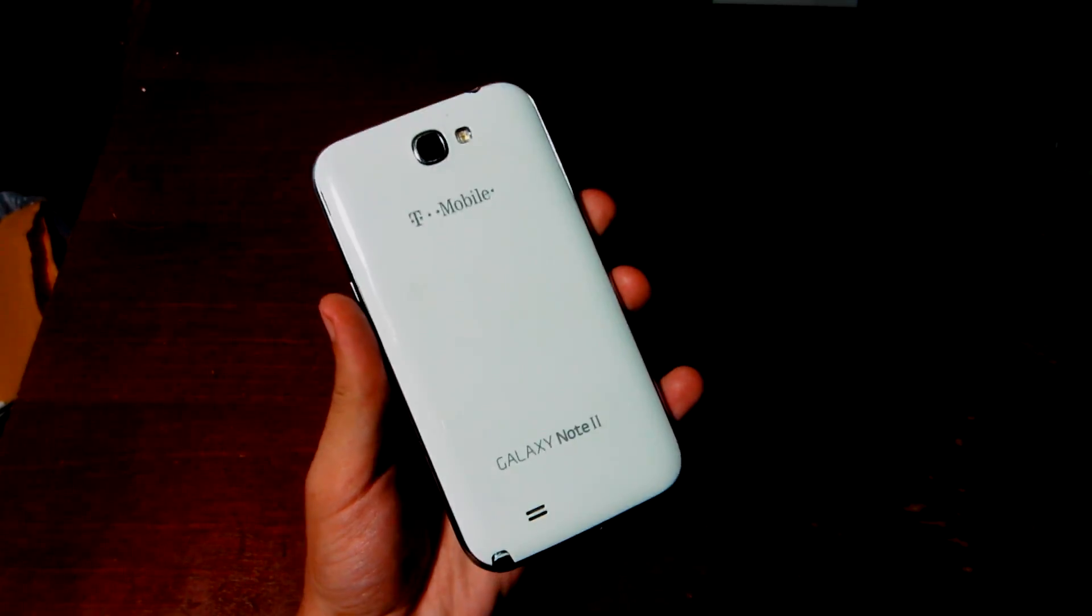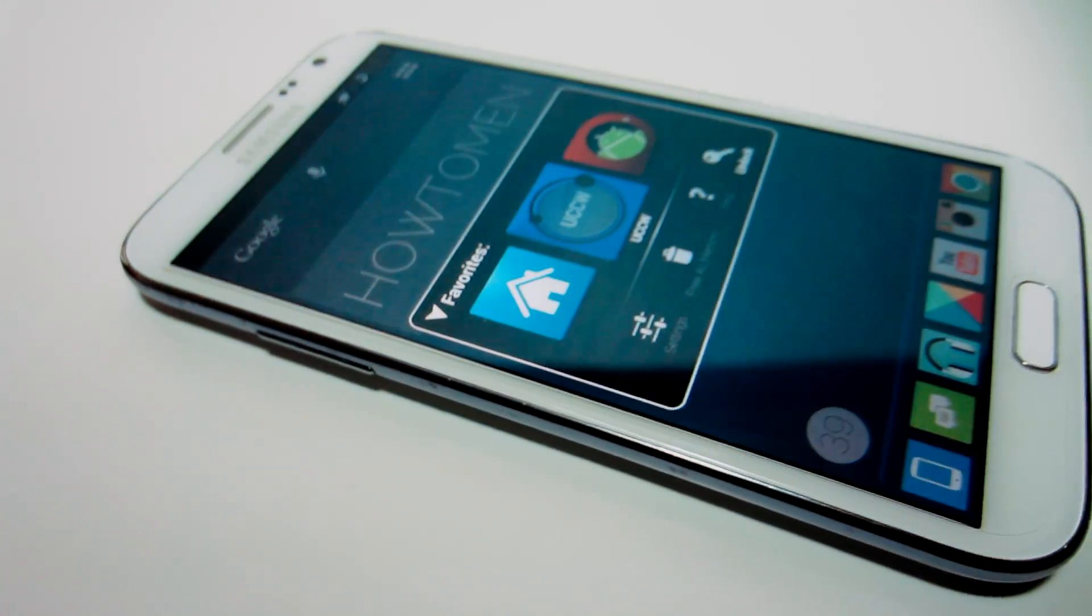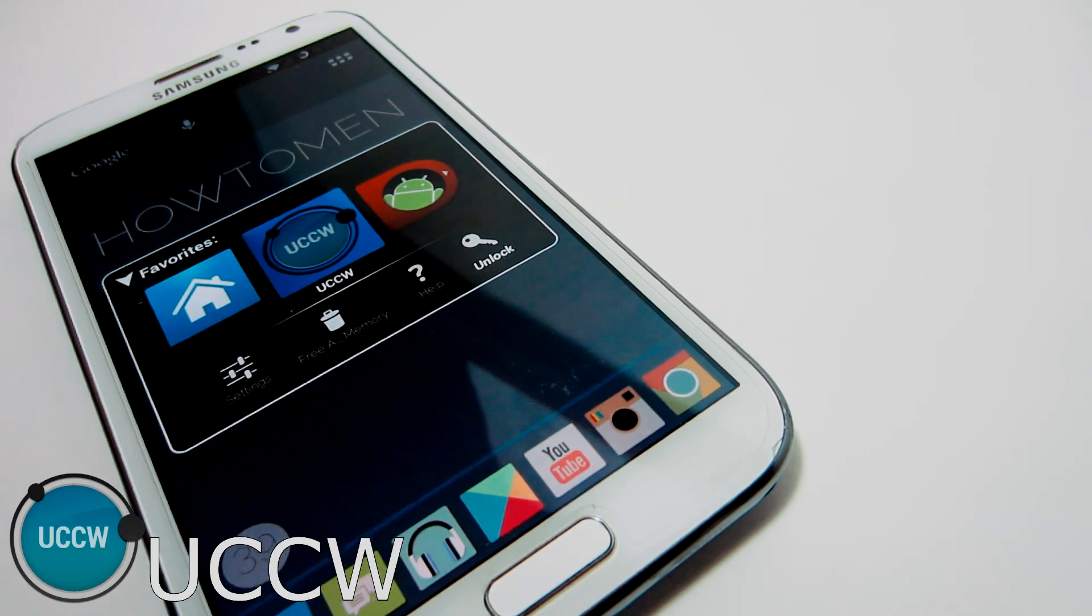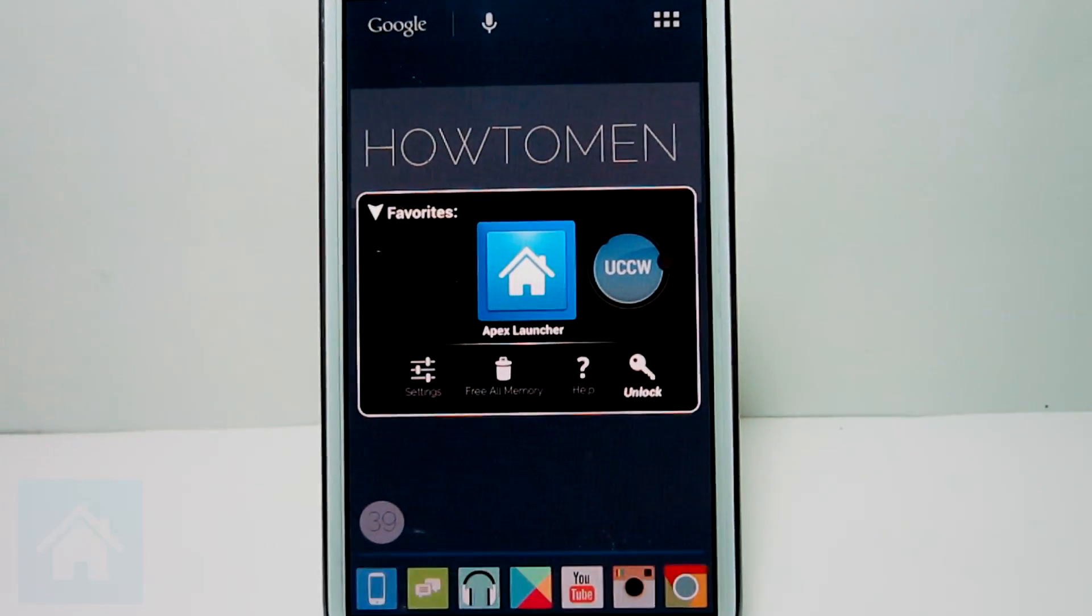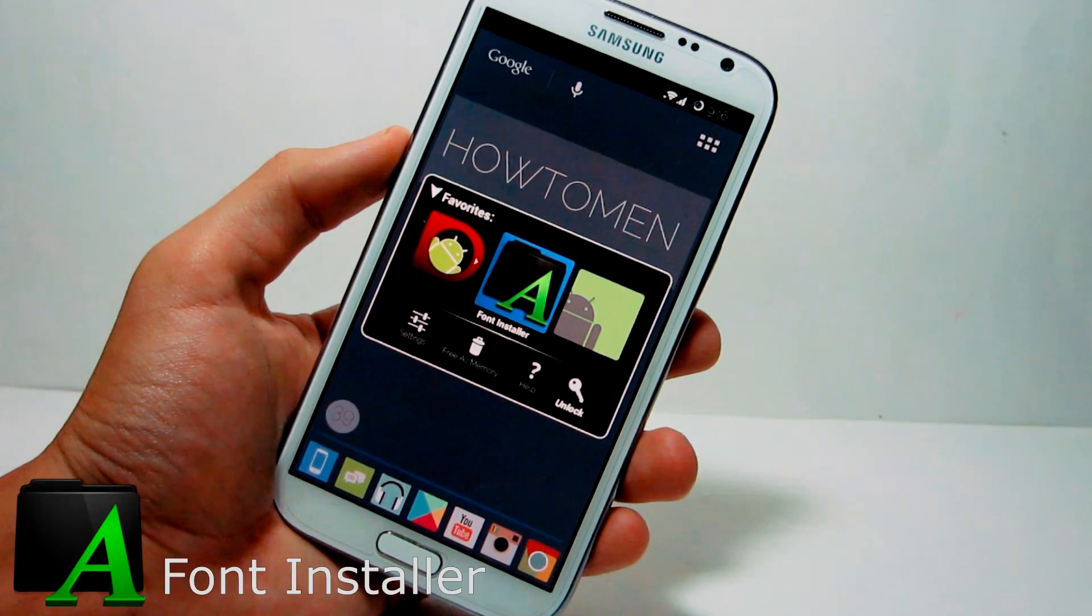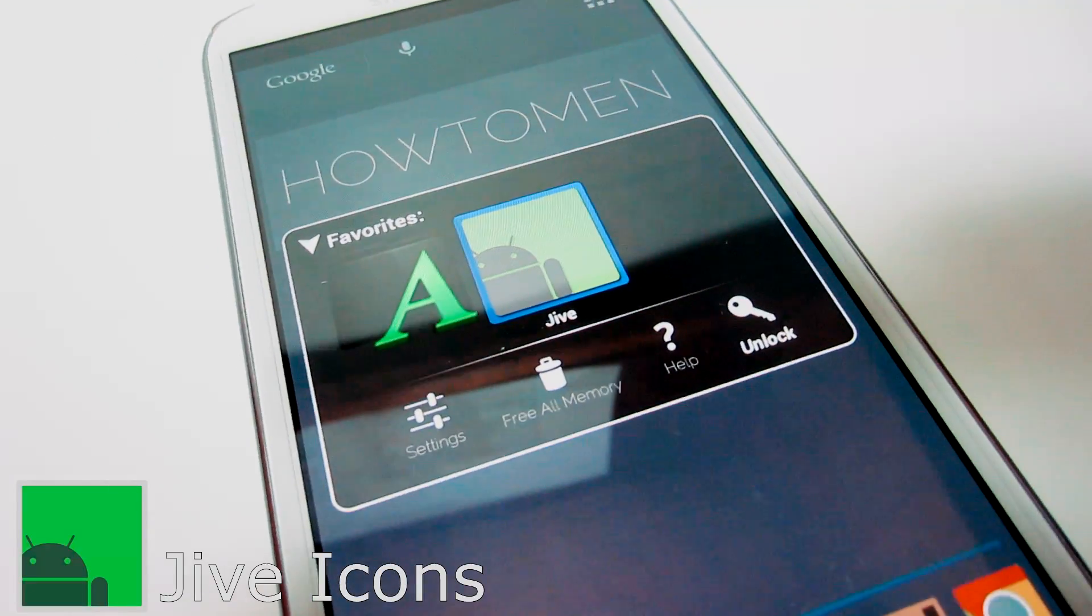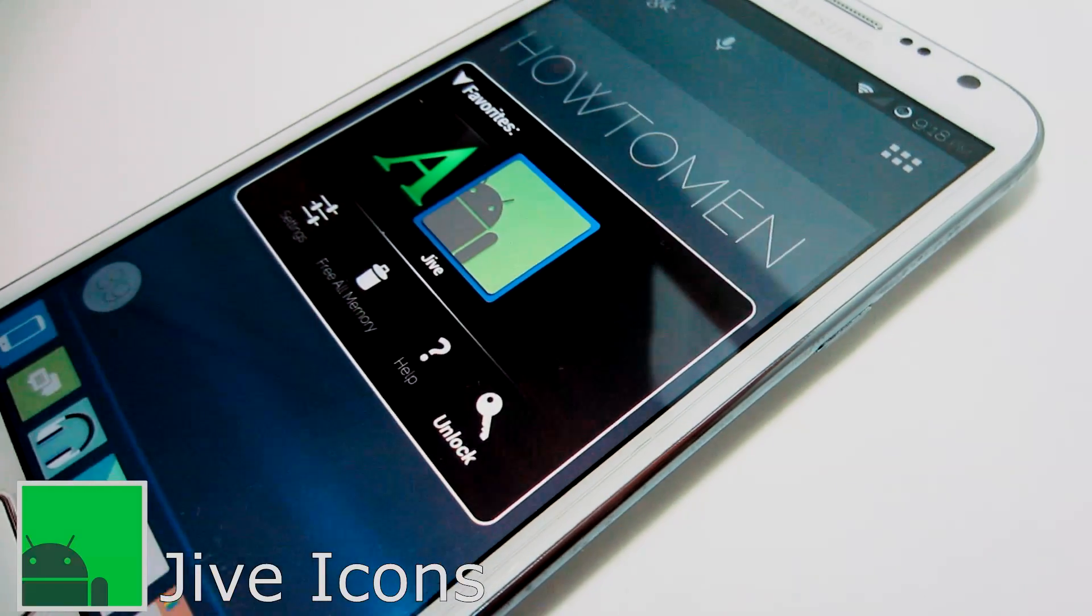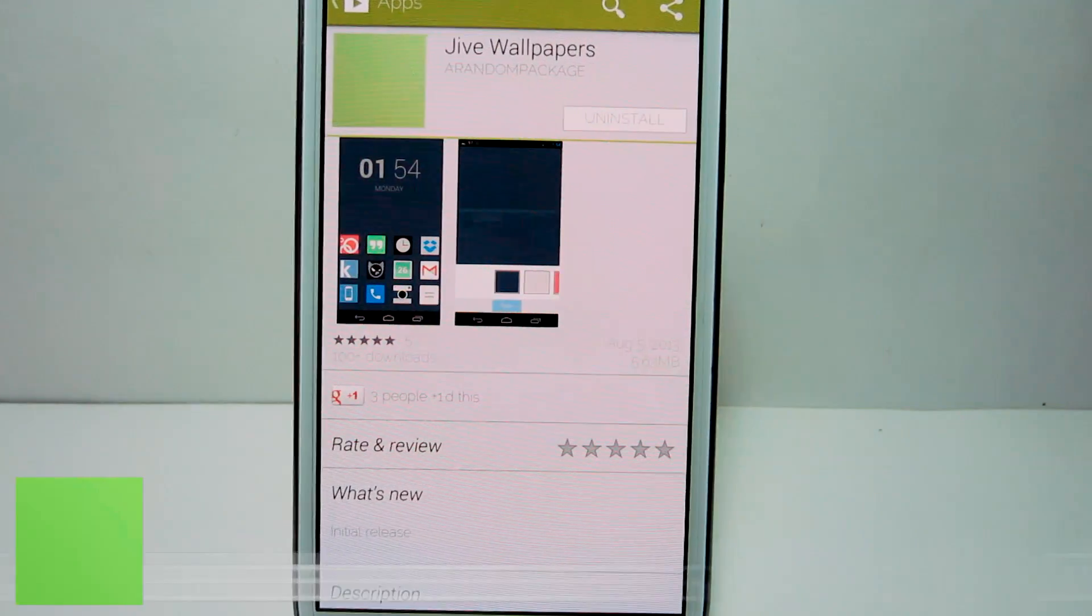Alright guys, so here are the requirements, applications you might want to install to obtain my theme all over your phone. First up, you want to download Ultimate Custom Widget or UCCW, it's free in the Play Store. Next is Apex Launcher, it's free as well. Widget Locker is free. And then Font Installer, it's free but you do need root. Jive's Icons, this is free or a dollar in the Play Store if you want to get all of the full icons or features. And Jive Wallpapers, this is actually free in the Play Store.